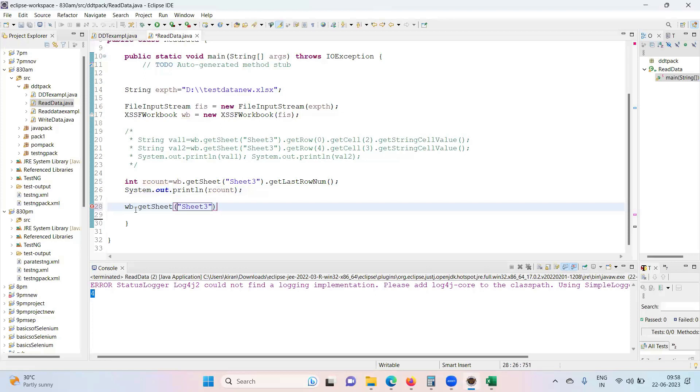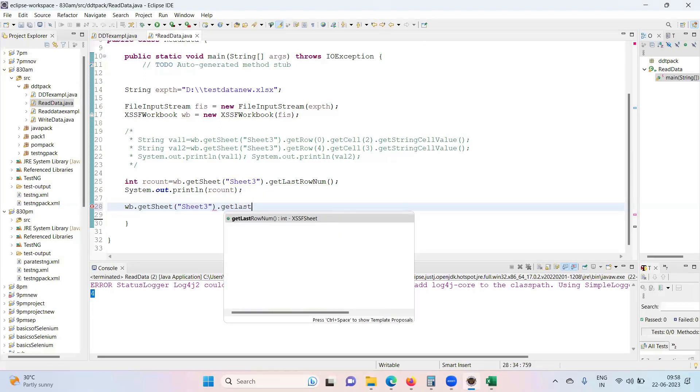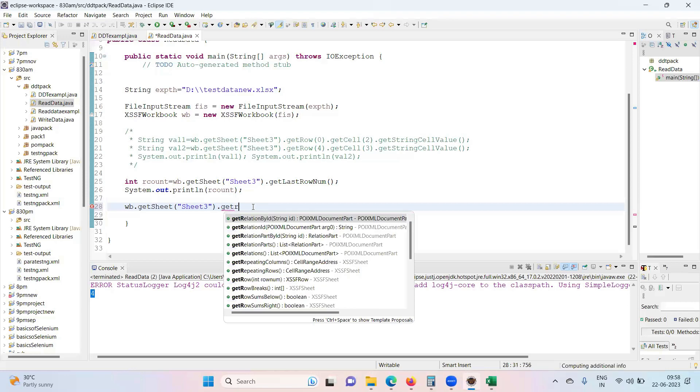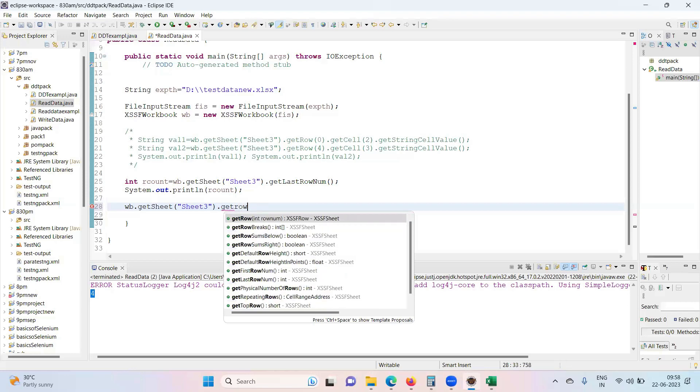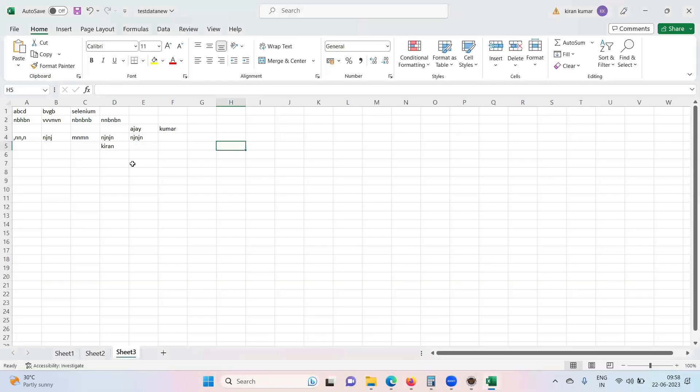See, we don't have any option called get last cell number. No. So first, what we need to do first, you get the row. What row you want? Okay? So you want column numbers of this row or this row, whatever.